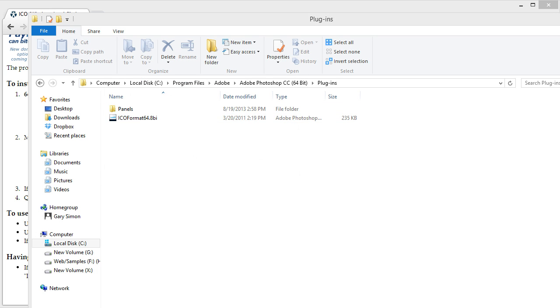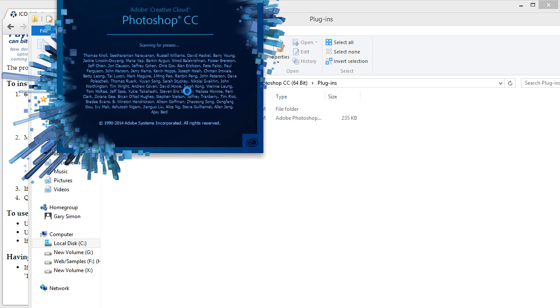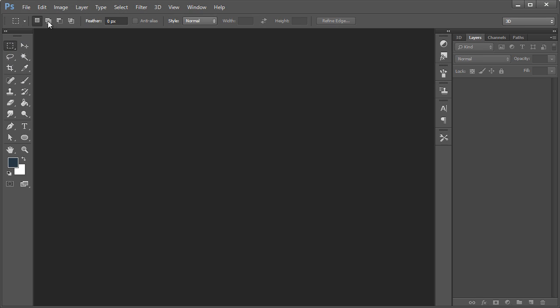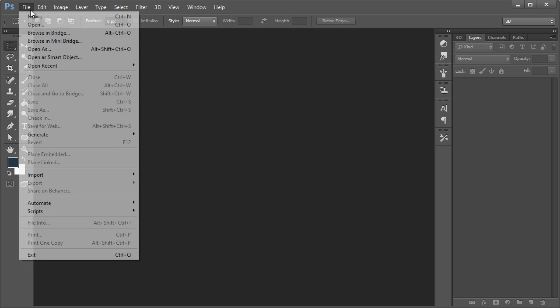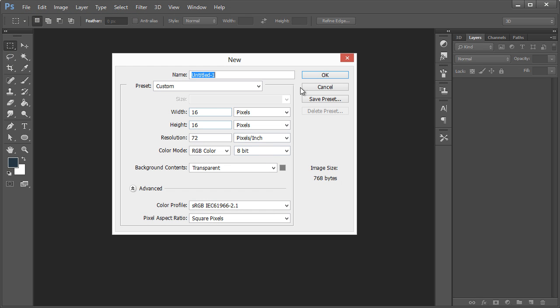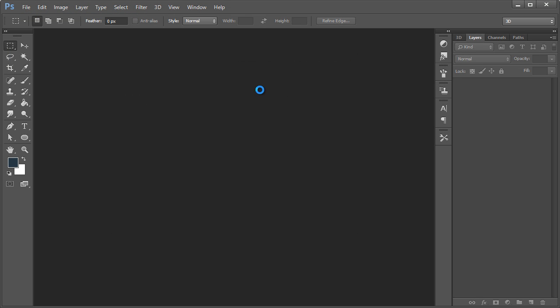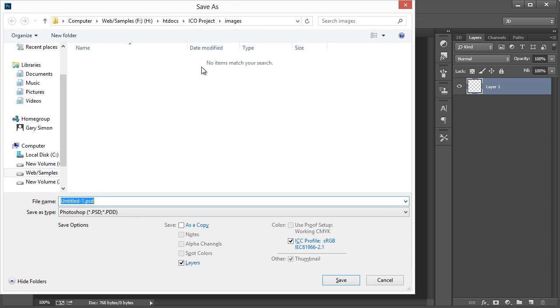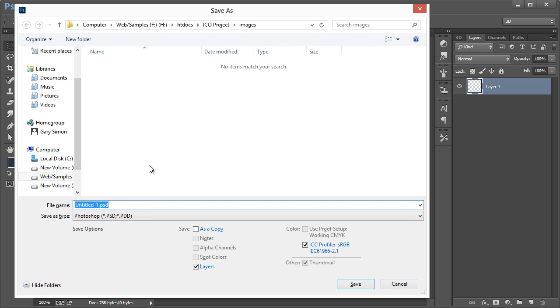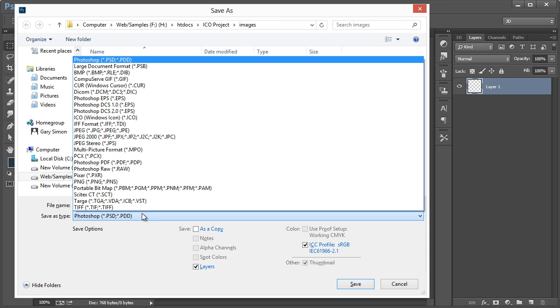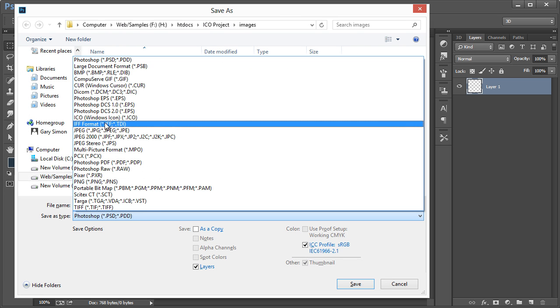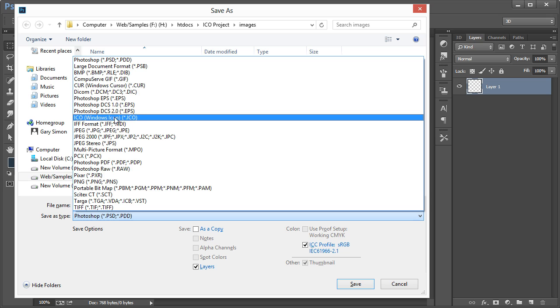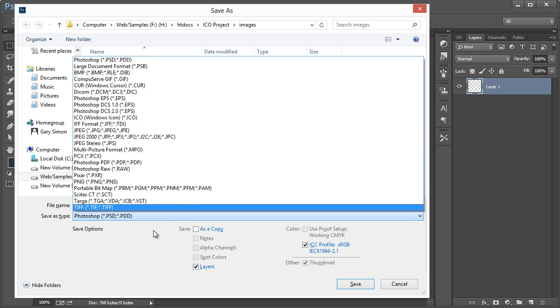And once we reload Photoshop, we'll see that if we create a new quick document, control shift S for file save as, come down here, and now we have the ICO Windows icon format.